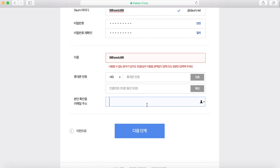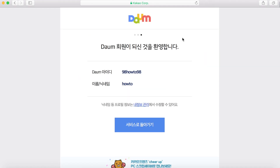This will be your email address. After this, just click onto the blue button. After you have clicked the blue button, you'll be brought to this page — this is your Daum ID and this is your name.